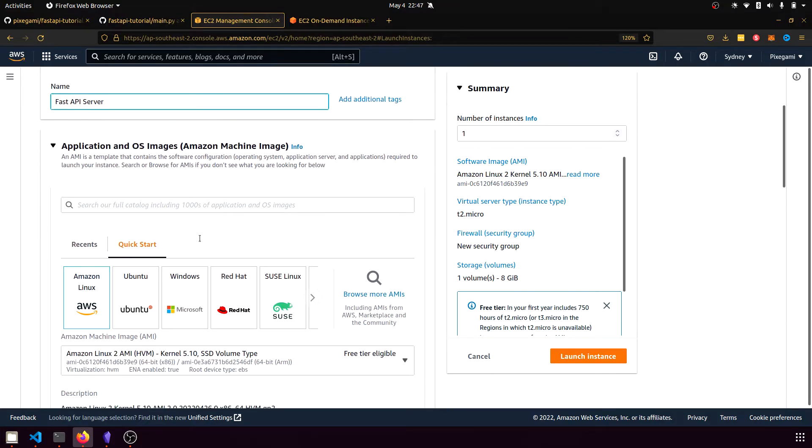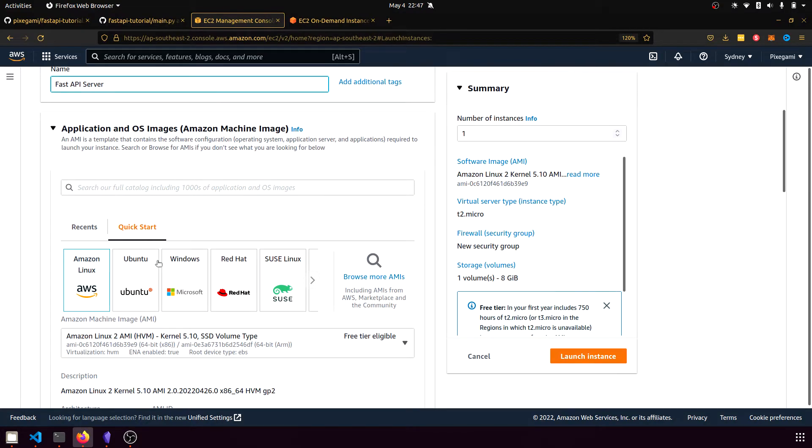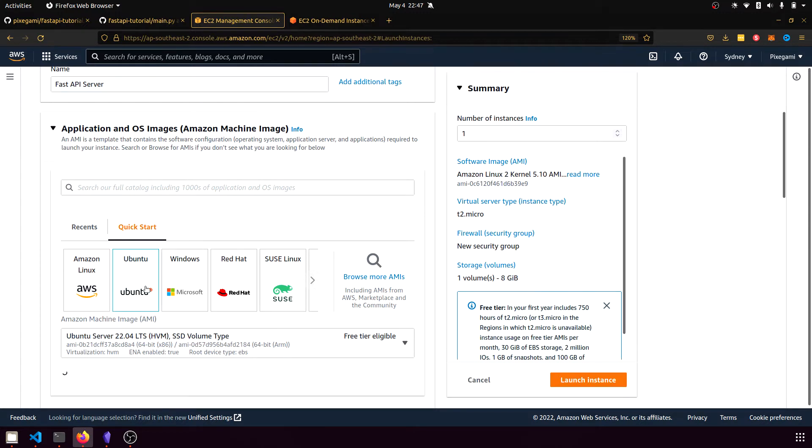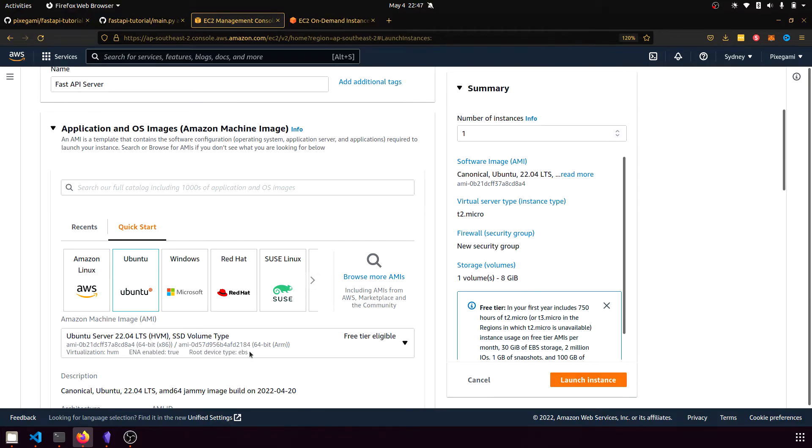And then we'll have to choose the machine image, which is sort of like what OS we want to launch it with. For this one, I'm going to use an Ubuntu image and I'm going to use the latest long-term supported version.